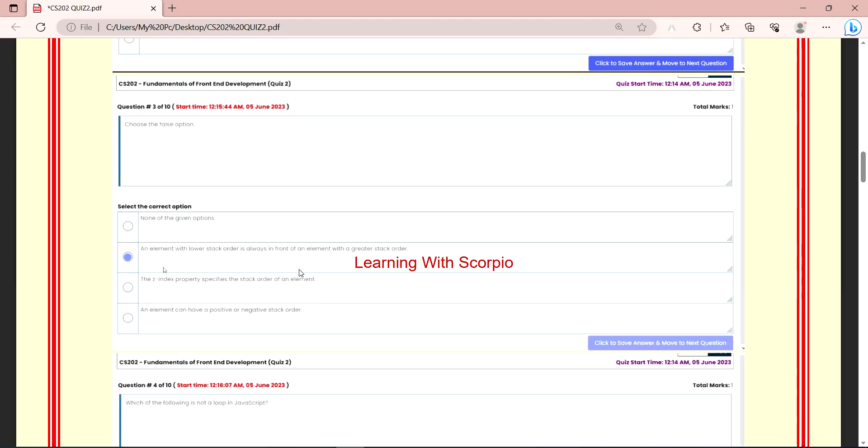The next question is, choose the false option. None of the given option, we have given them. We have given them here, the z-index property specifies the stack order of an element. And the option is, an element can have a positive or negative stack order.